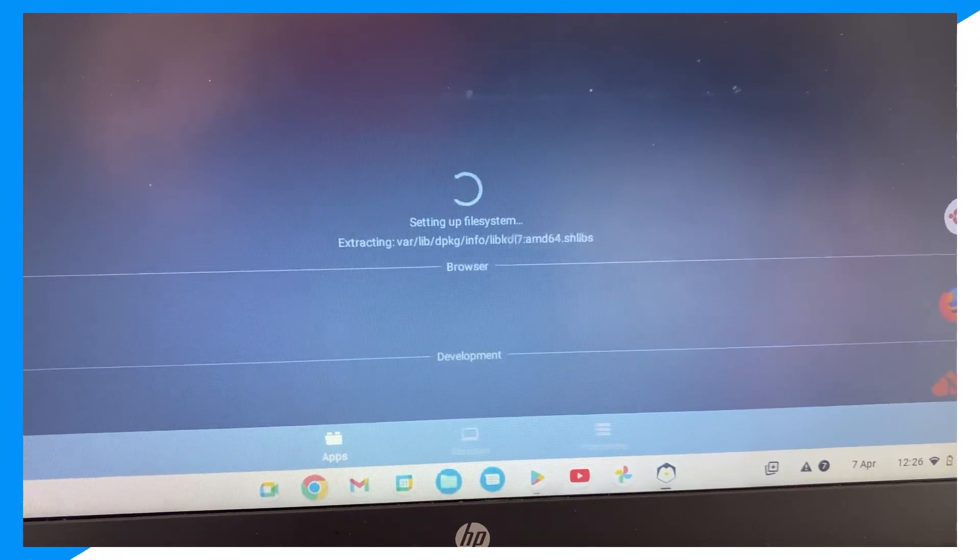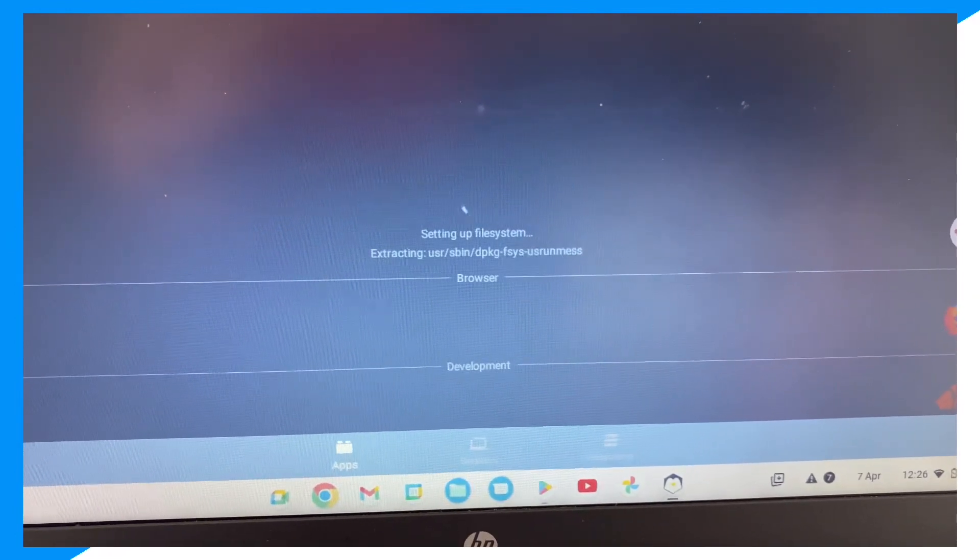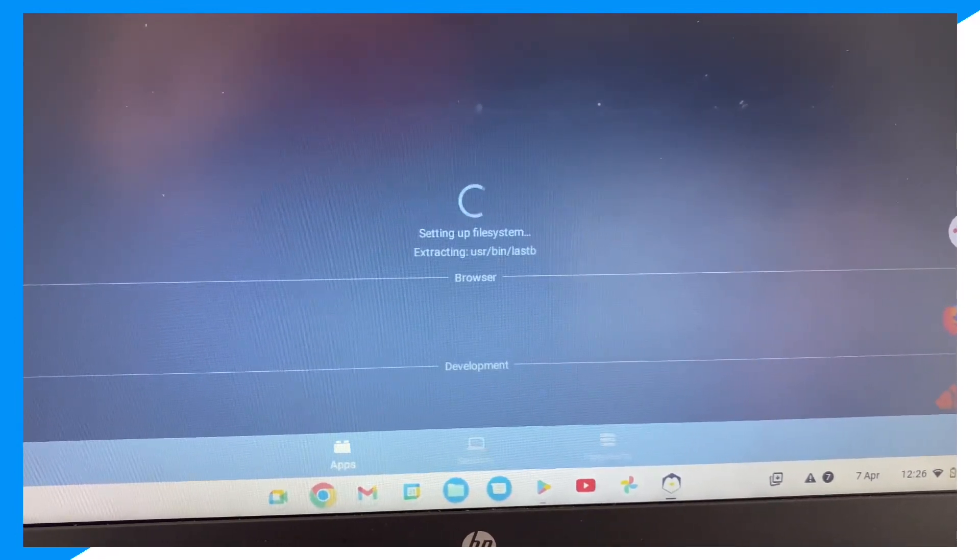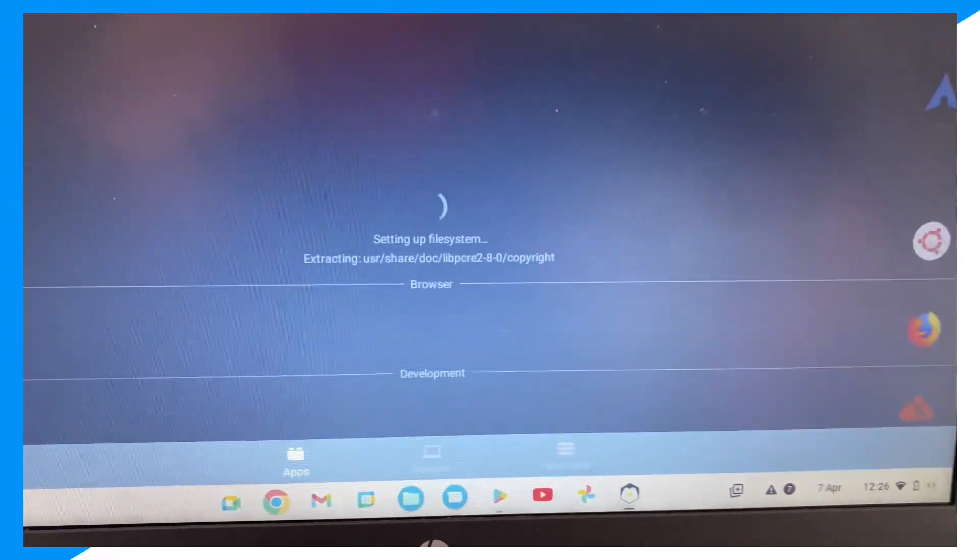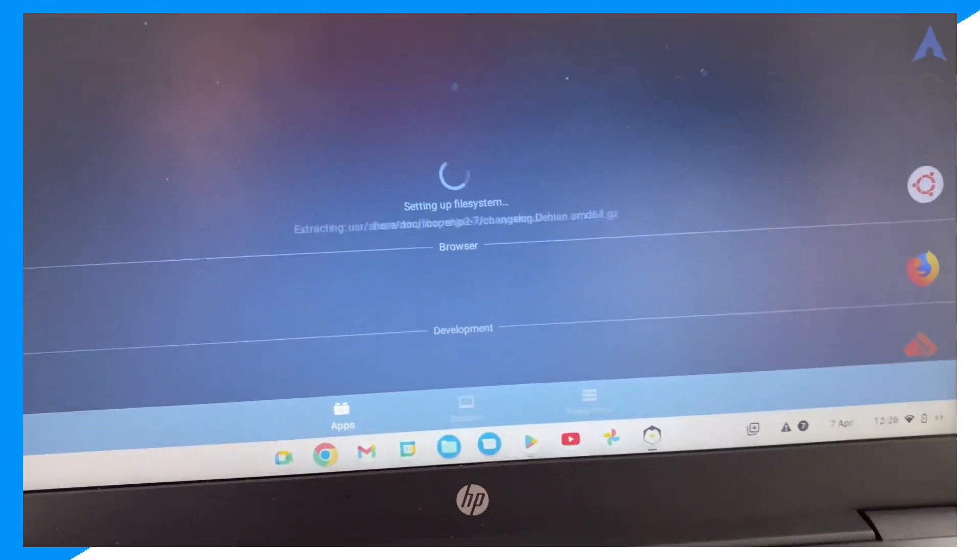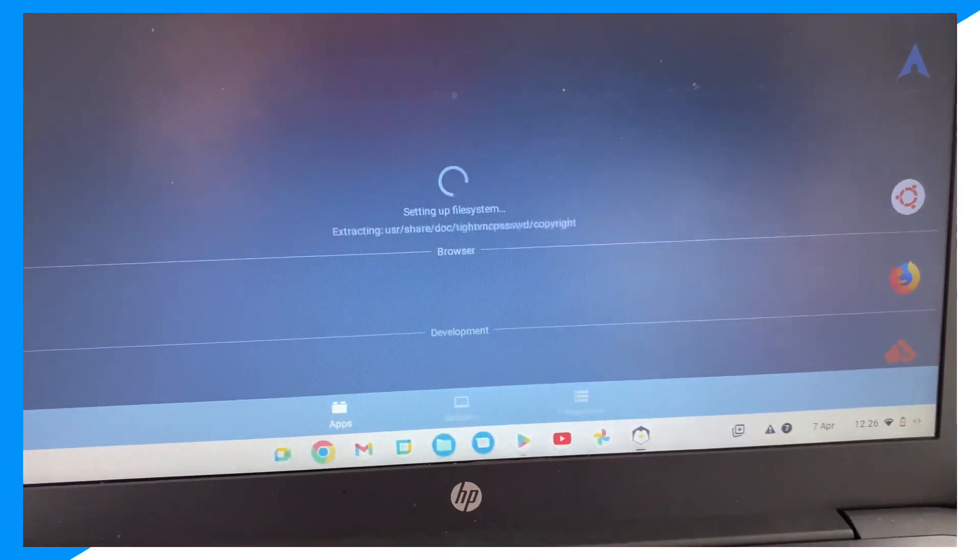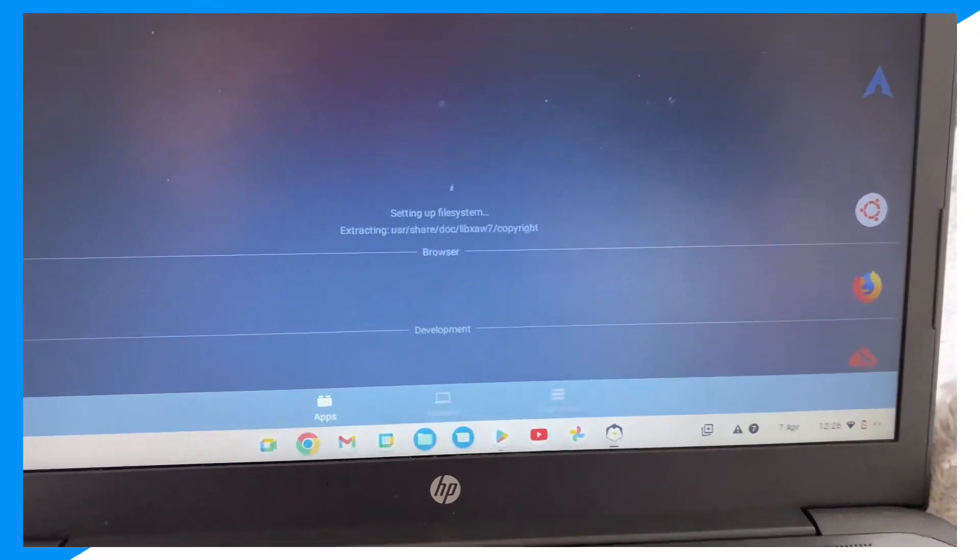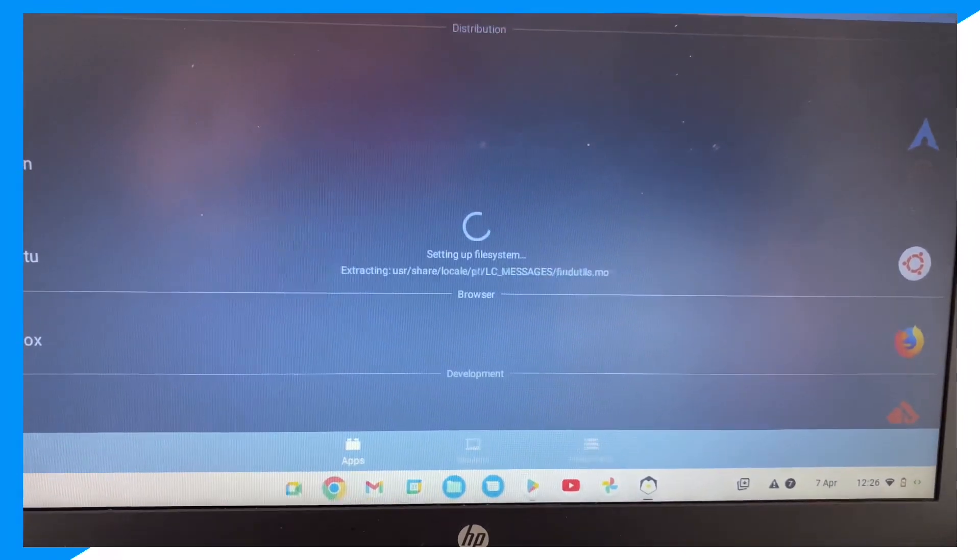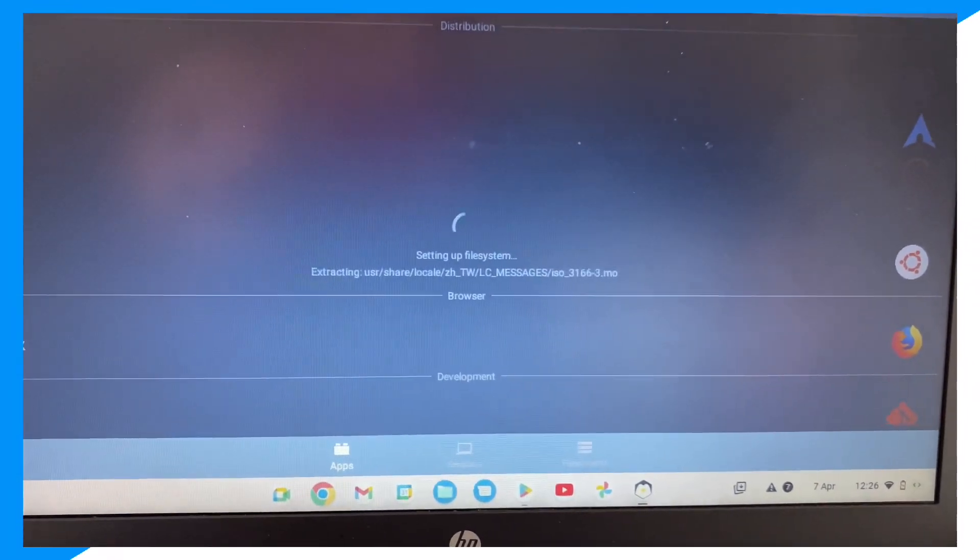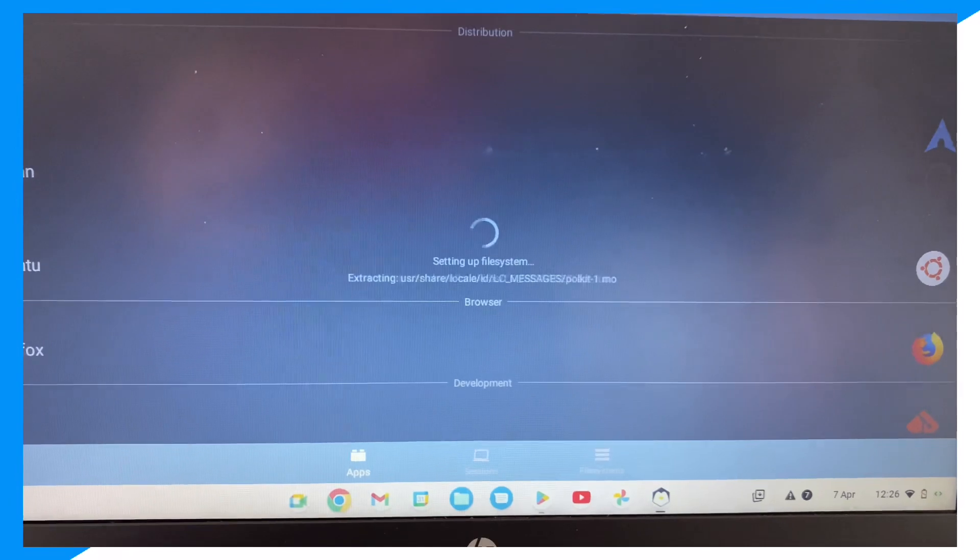And it's now setting up the file system. Again, all of this is required, so don't worry. It's totally normal for this to happen. It is working as expected. It is supposed to take some time.